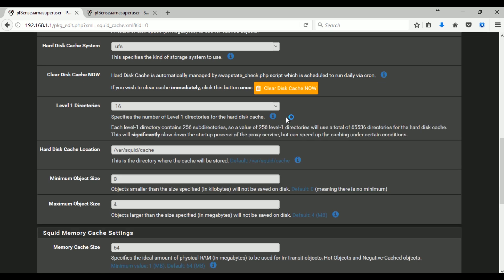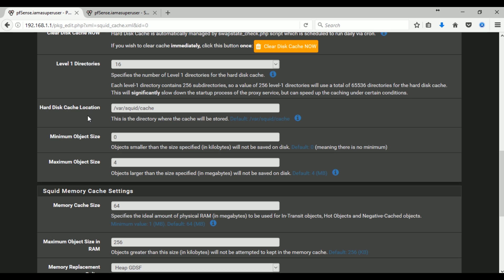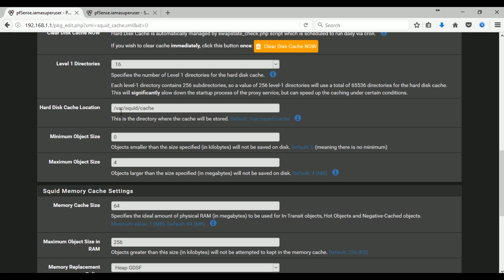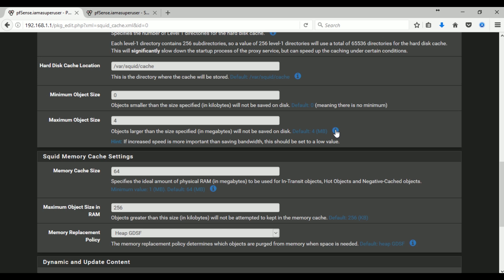When you click on that little blue icon there, it says information, so there's tips or some suggestions for you, and also some definitions or descriptions of those values. Again, most of the settings here will depend on your disk capacity and your RAM capacity.